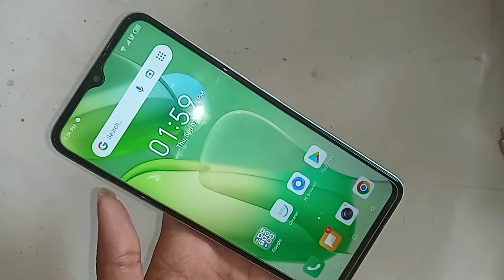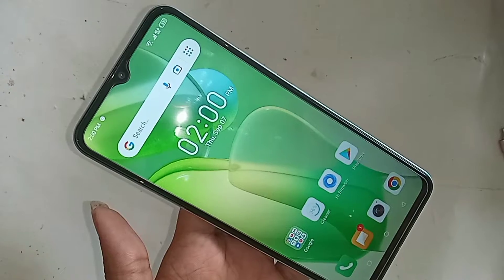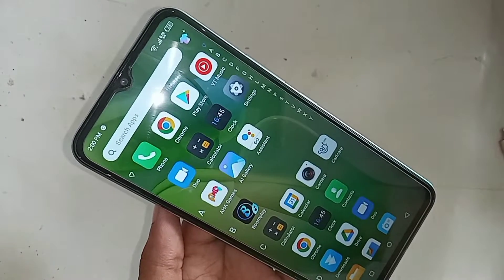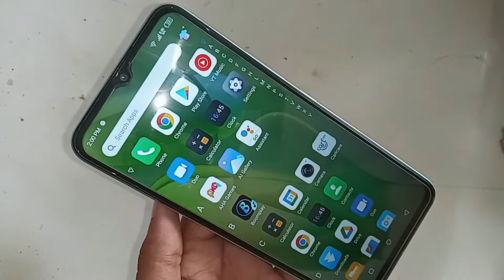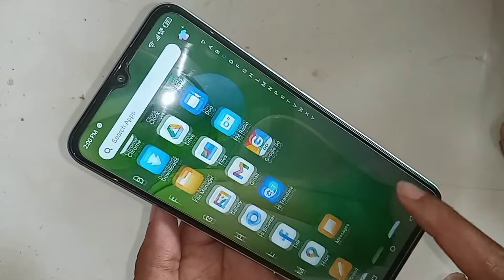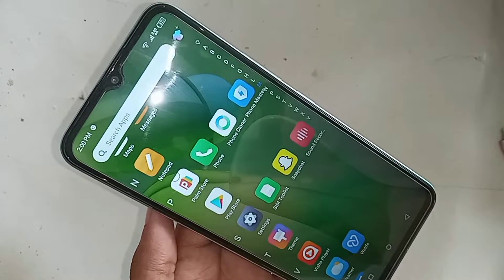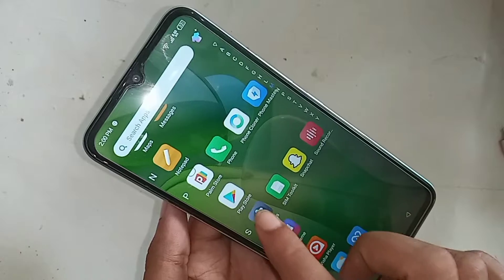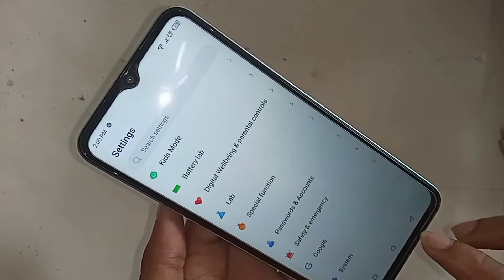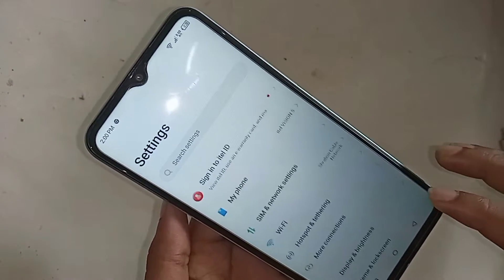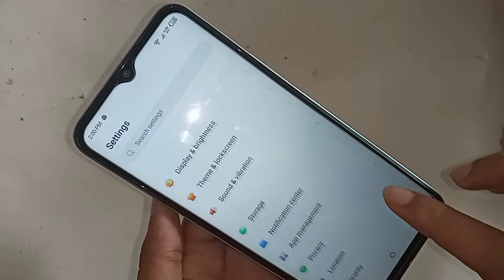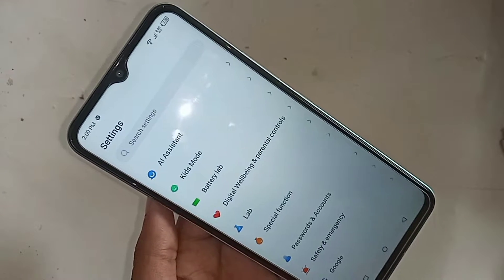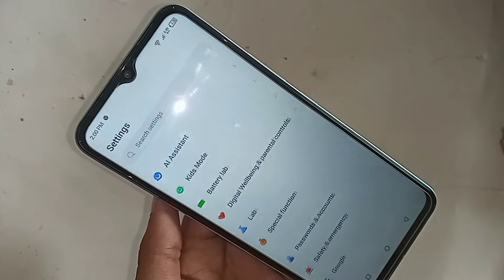In the itel Vision 5 phone, if you want to enable MemFusion or increase your phone RAM, first go to Settings. Scroll down to find the Settings option, then go into Settings. From there, scroll down and you will see an option called System. Scroll down further and you will see Special Function — go to Special Function.